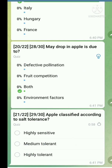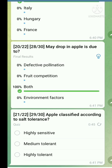Question number twenty-one: Apple classified according to salt tolerance. Apple is generally highly sensitive to salt.